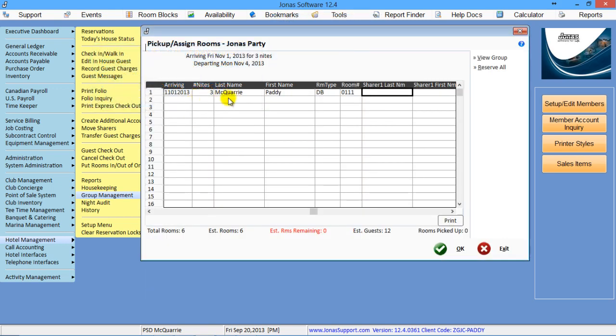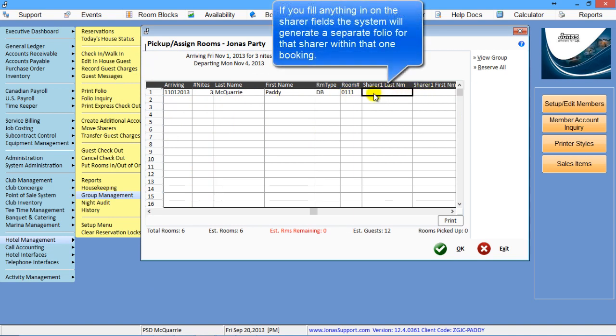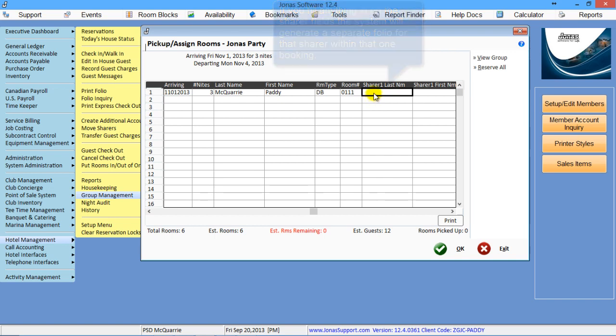If there's more than one person in that room, if I fill in their names here to the right, the system will actually create sharer folios for you automatically. So there'll be multiple folios on this room for these people.